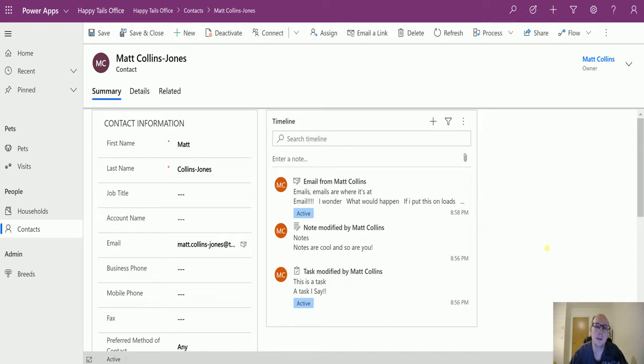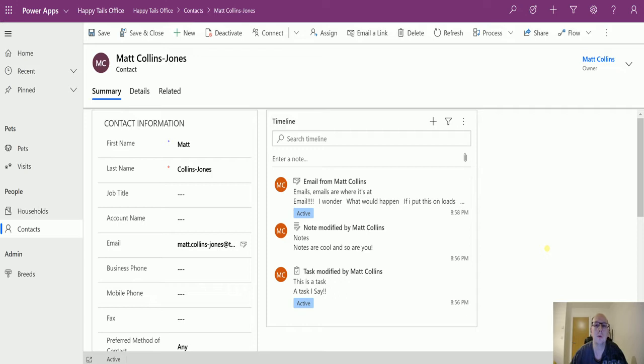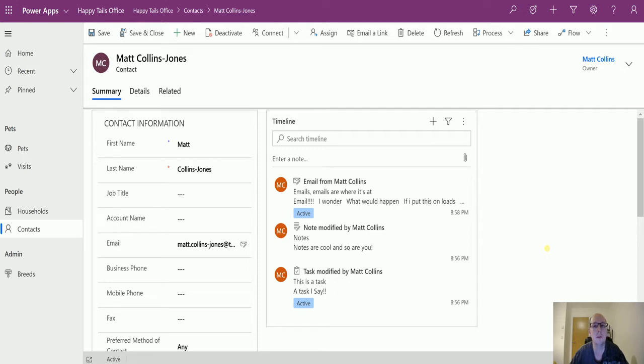The timeline has been a great feature, a welcome addition to the unified interface for many users, but there are still a few usability bits we want to see. This latest update allows us to do a few more things. I'll show you the difference between the old one and the new one and some of these new features coming in October.